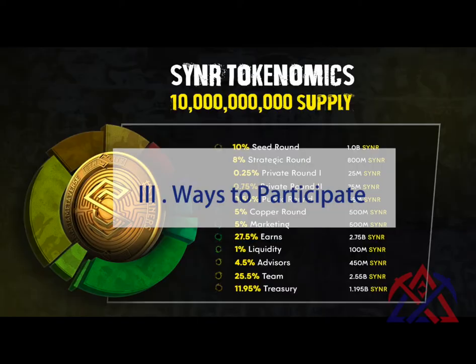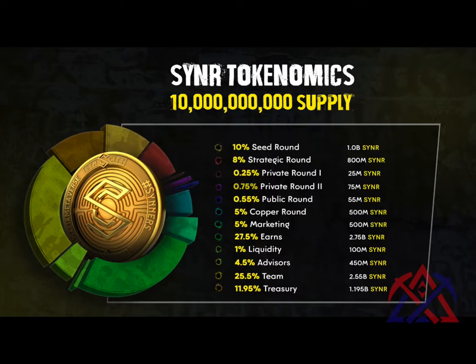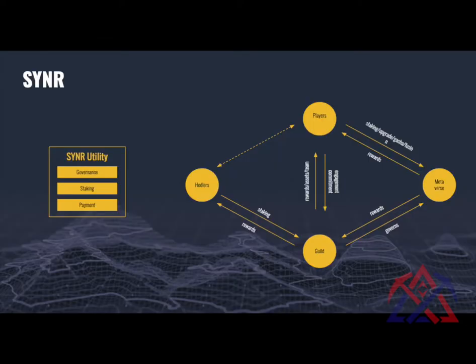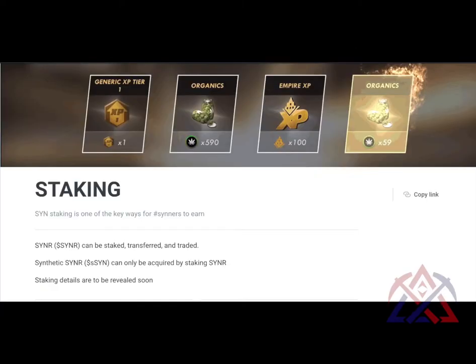There are some ways to participate. The governance token of the game is SYN with a total supply of 10 billion. It's not launched yet. Players can participate in SynCity by DeFi, NFT mining, and GameFi. First, players can stake SYN to generate SYN power. Currently, there are no detailed instructions released. DeFi sector will probably be launched second quarter of this year.